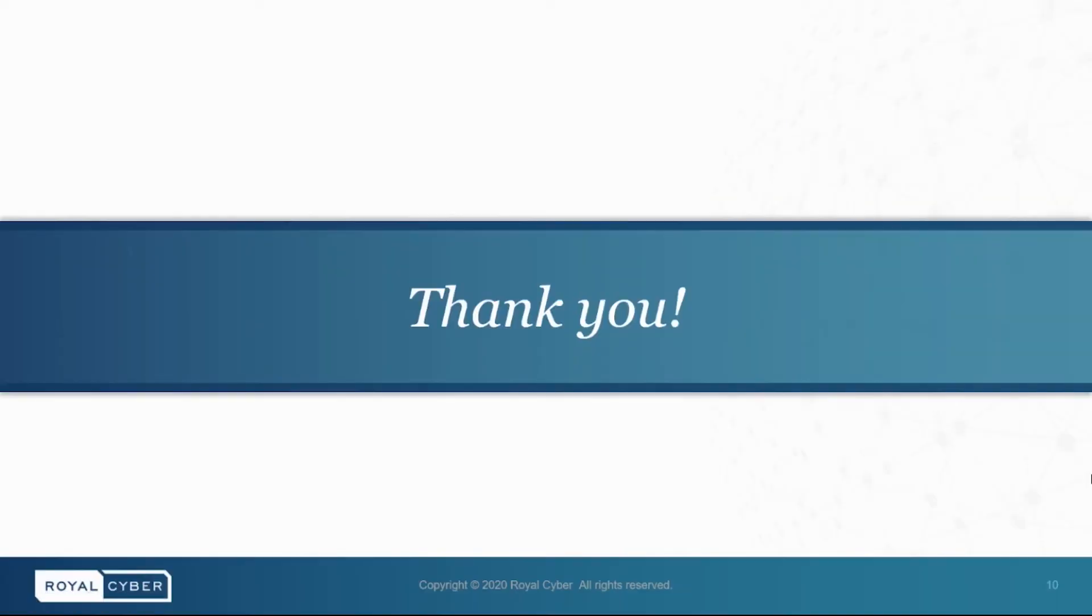Thank you for watching this episode of MuleBytes. Please hit the bell icon to subscribe to the channel and get more exciting videos as such. You can also leave a comment with topics that you'd like to see in the future episodes. Until then, stay tuned.